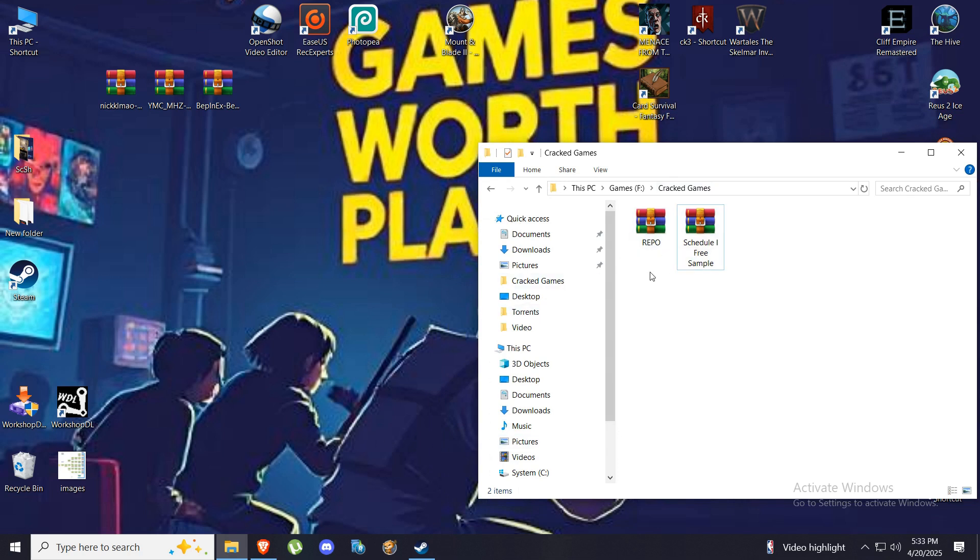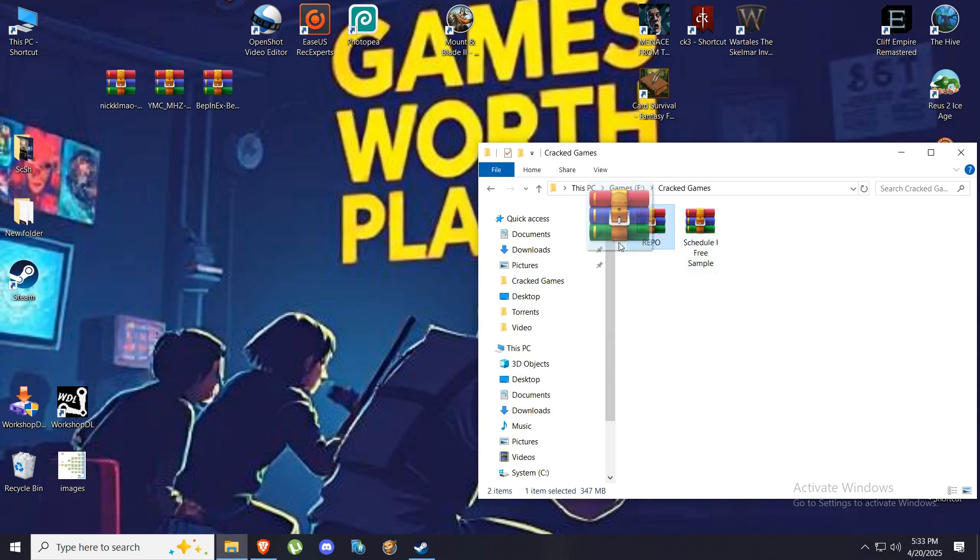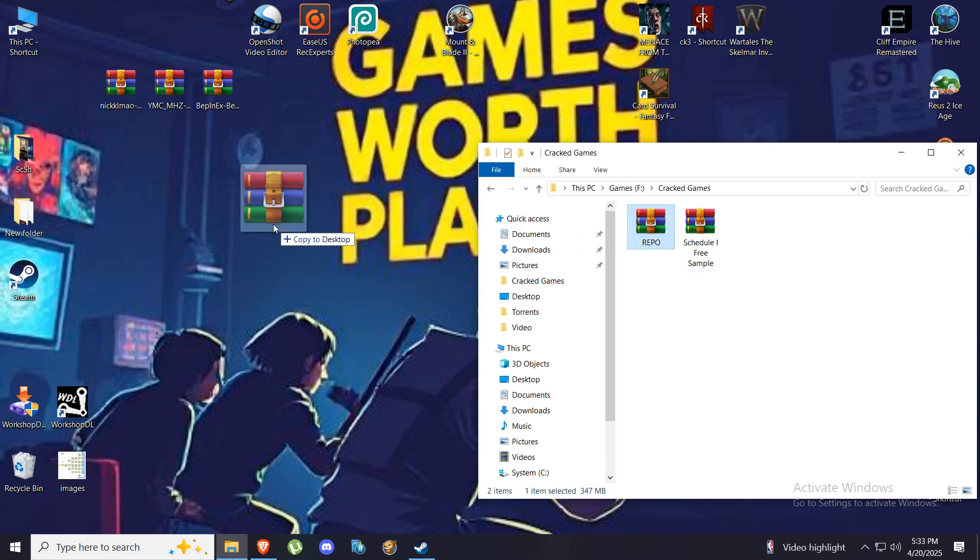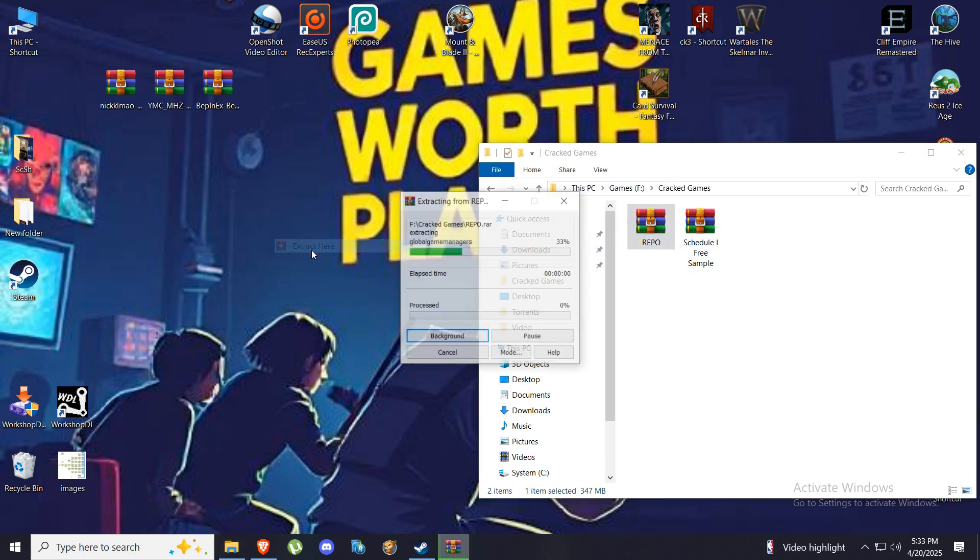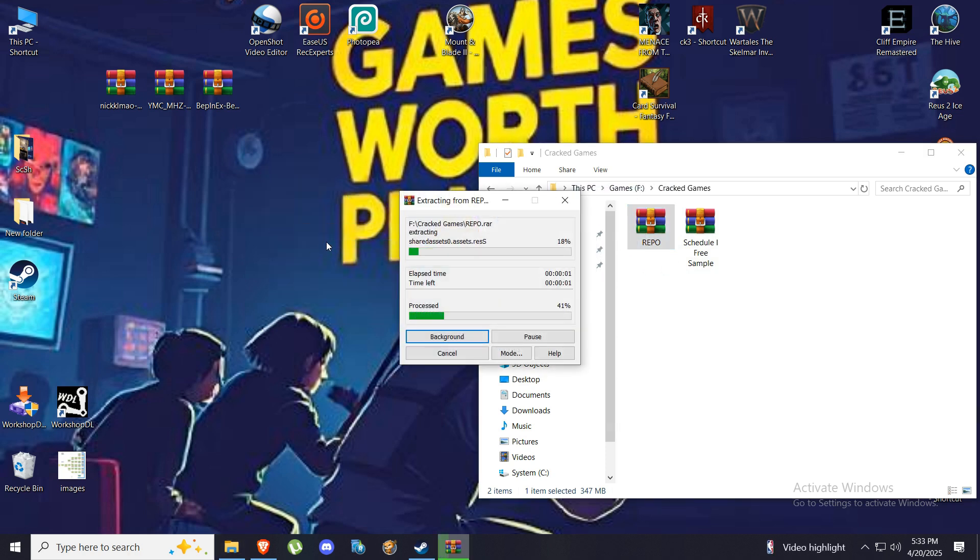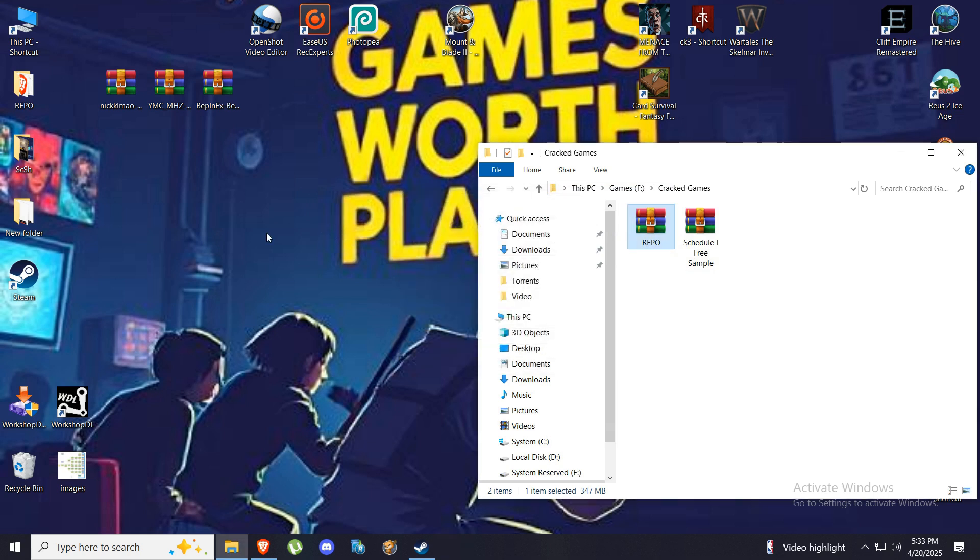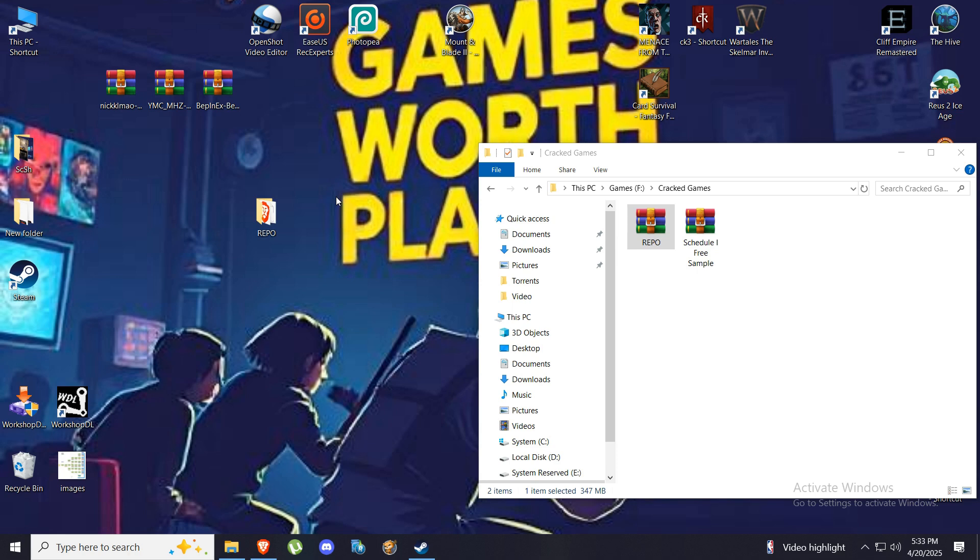Now the first thing you need is obviously the game. I'm using a non-steam version of the game and I will install it from start to bottom, so it's a clean installation. If you don't have the game, you can come to our Discord. I'll leave a link in the description and you can pick it up and do exactly the same steps I'm doing with the same version.